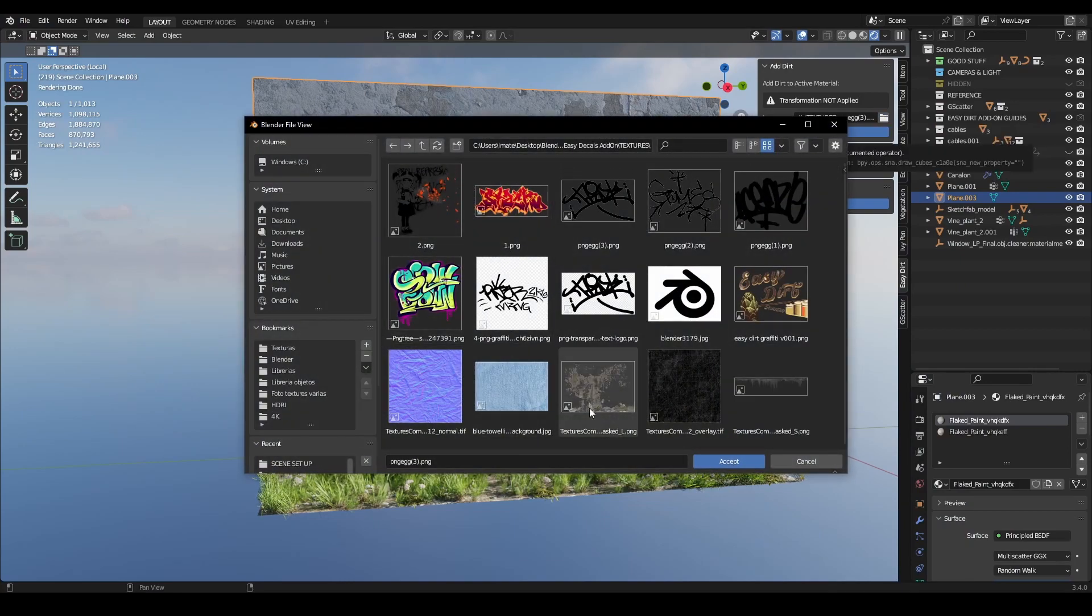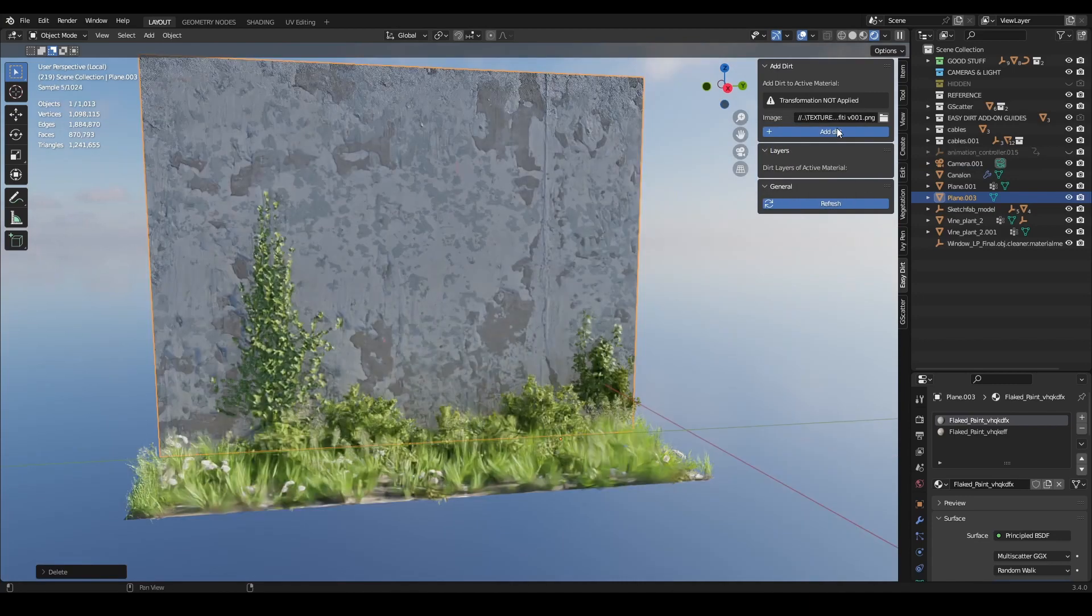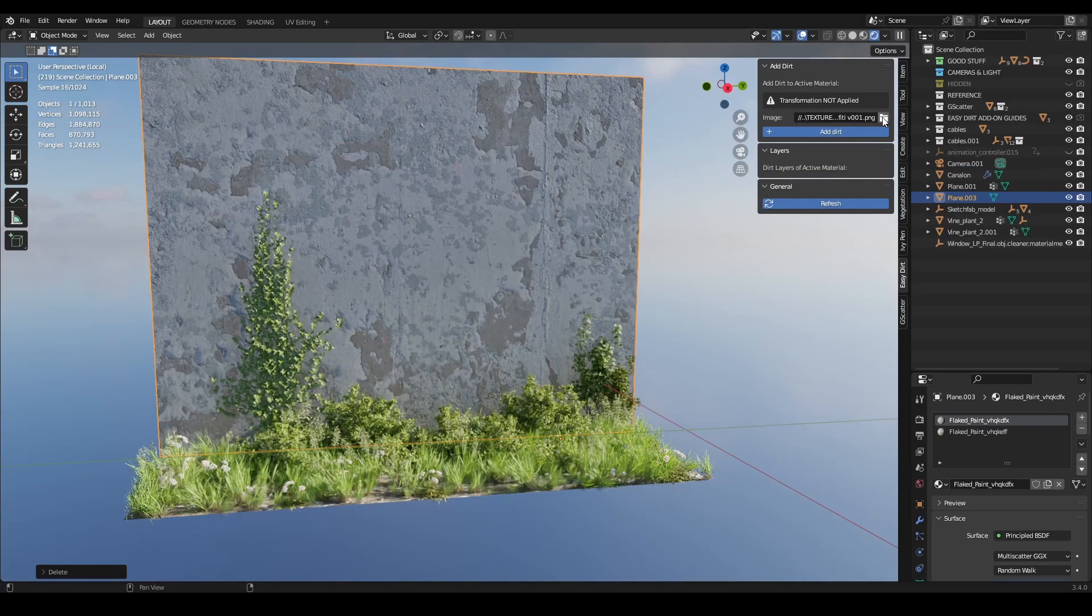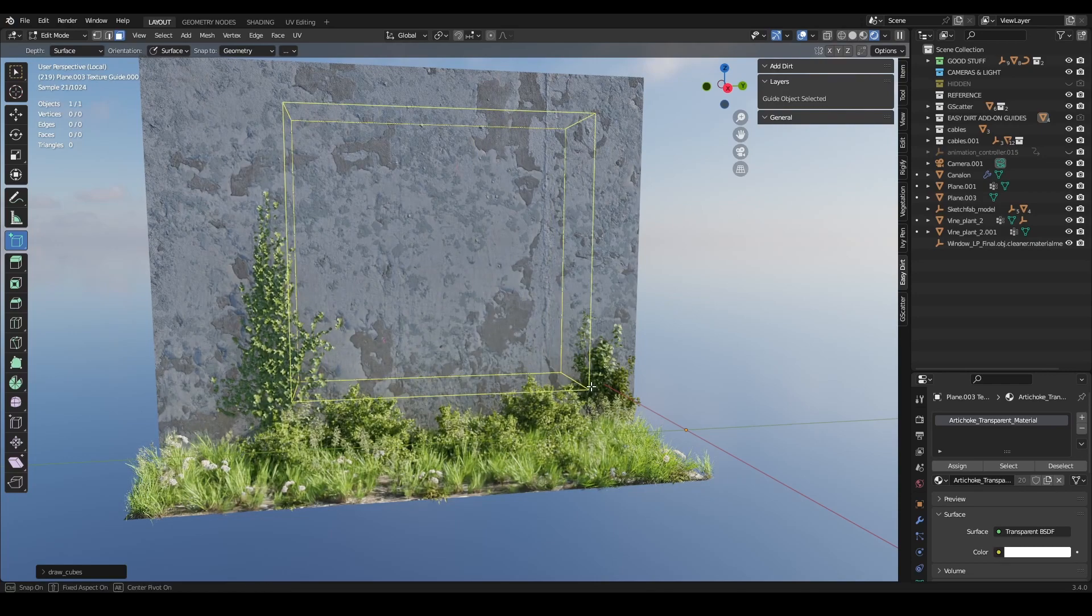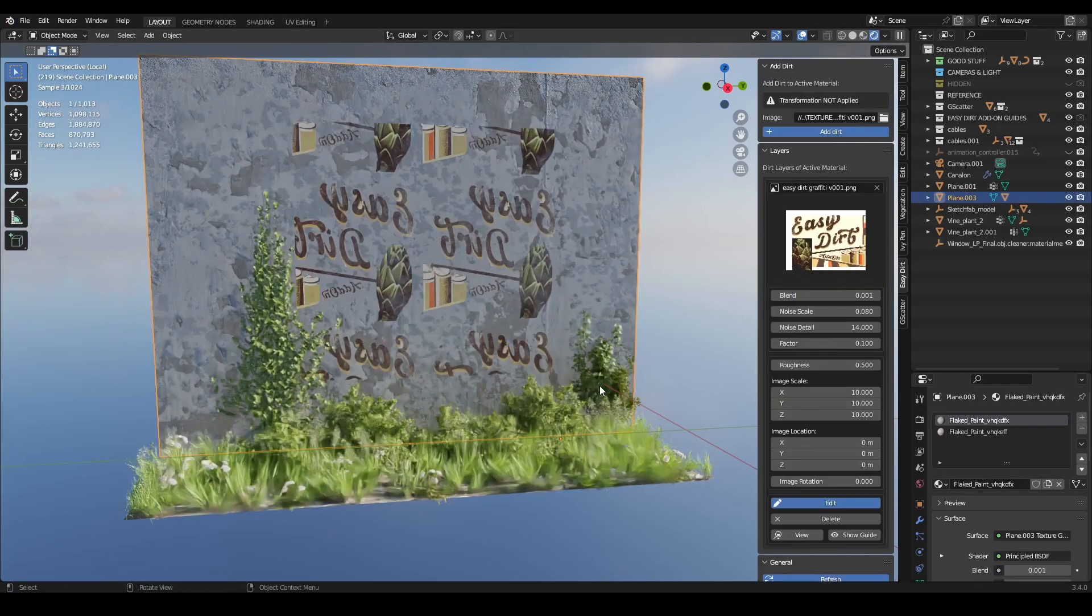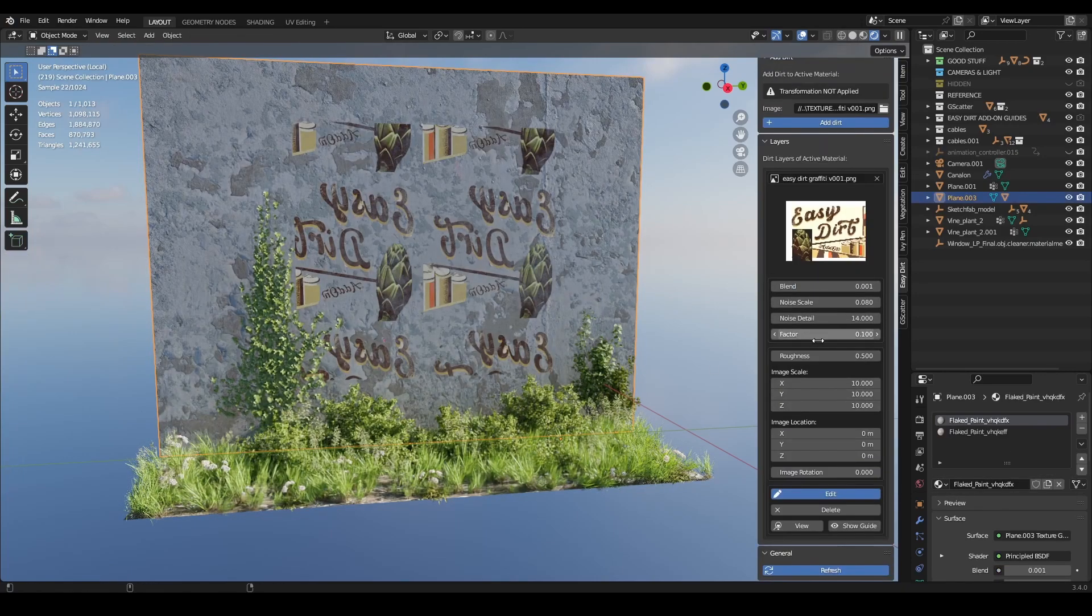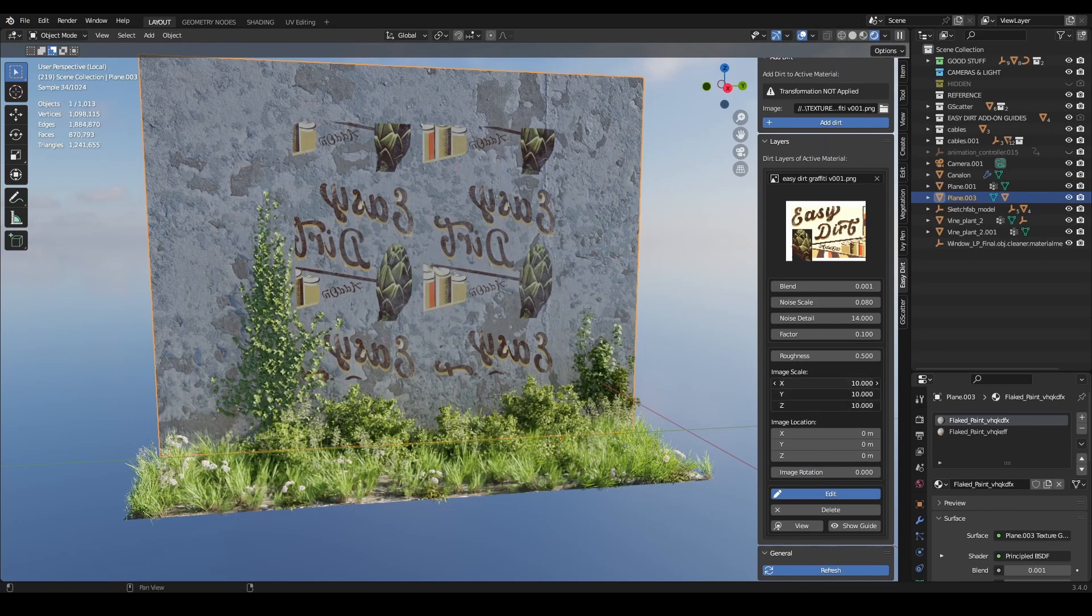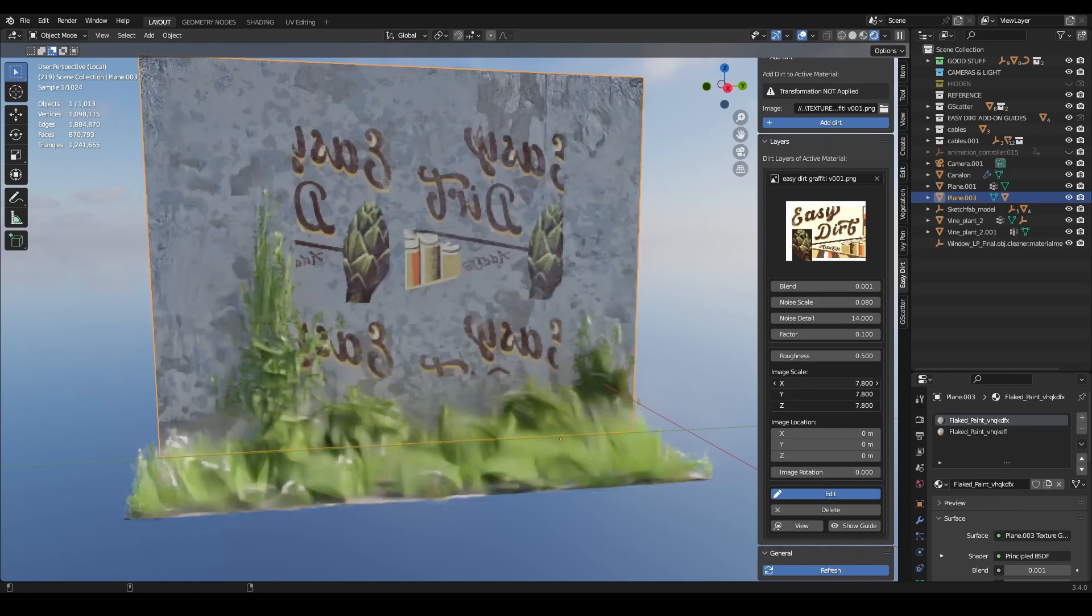You need to upload the image texture that you want to use for the dirt and click on add dirt. This will bring you to edit mode. You just need to create a box around the area where you want to add the dirt, and you will have the image over there.